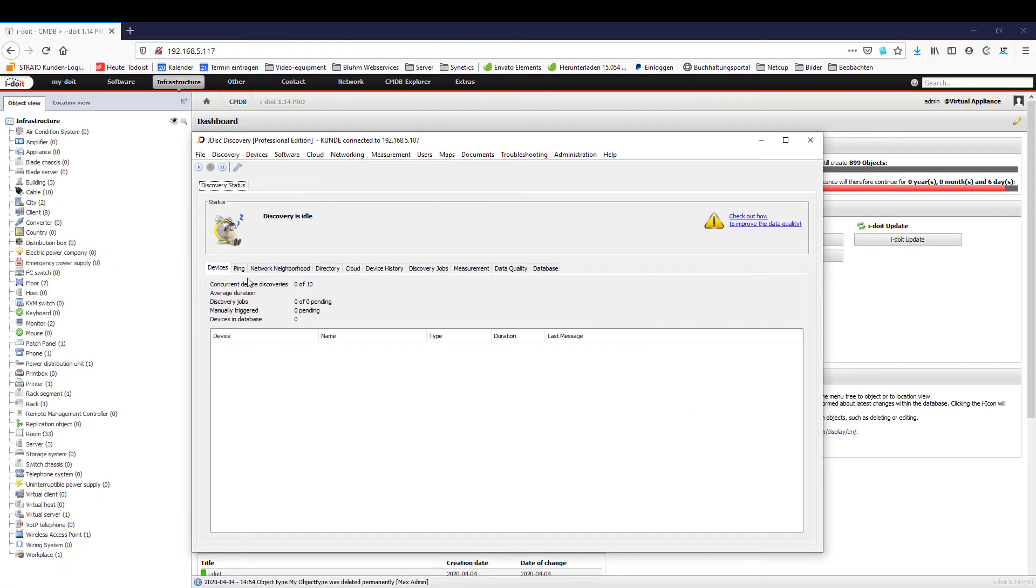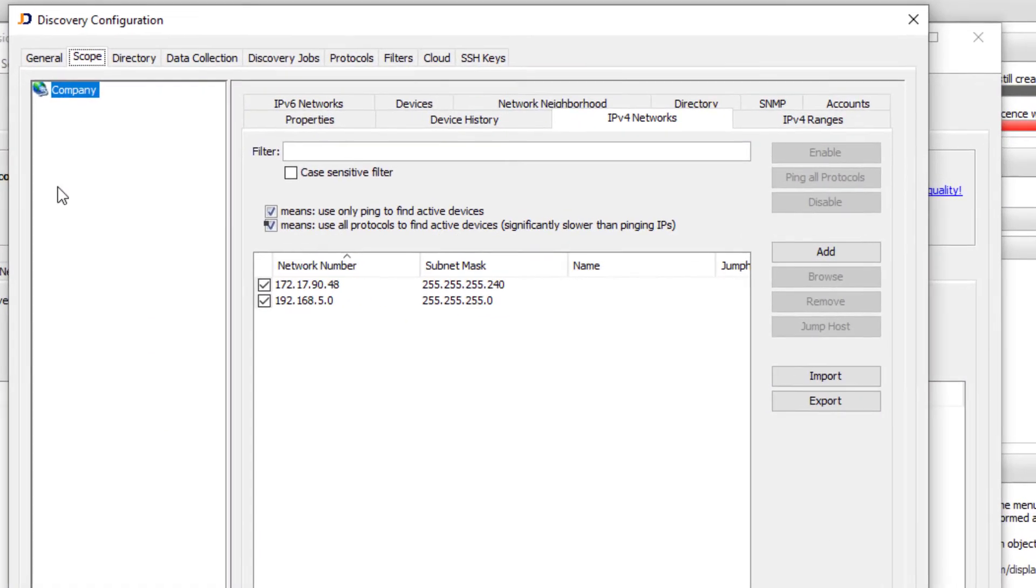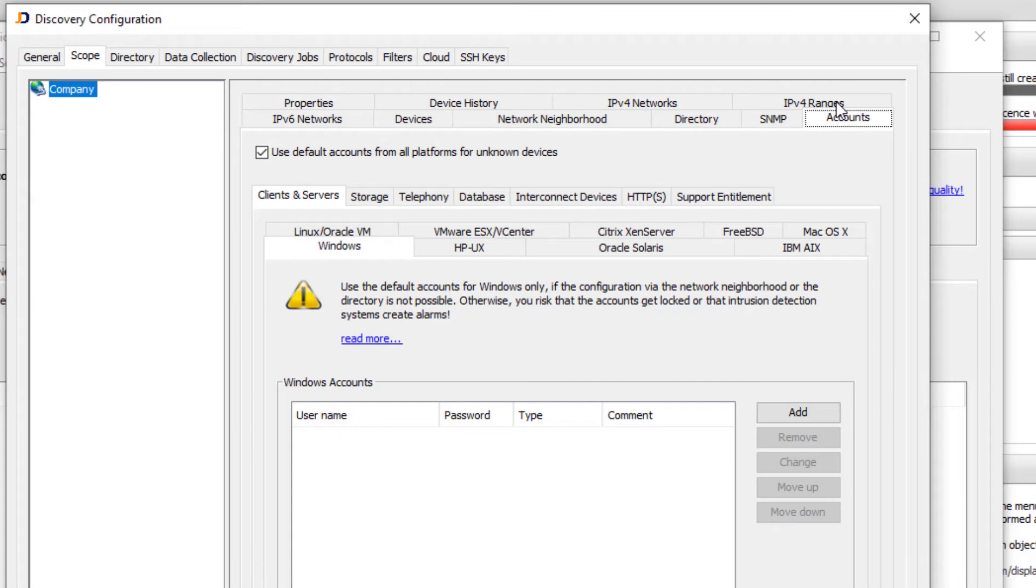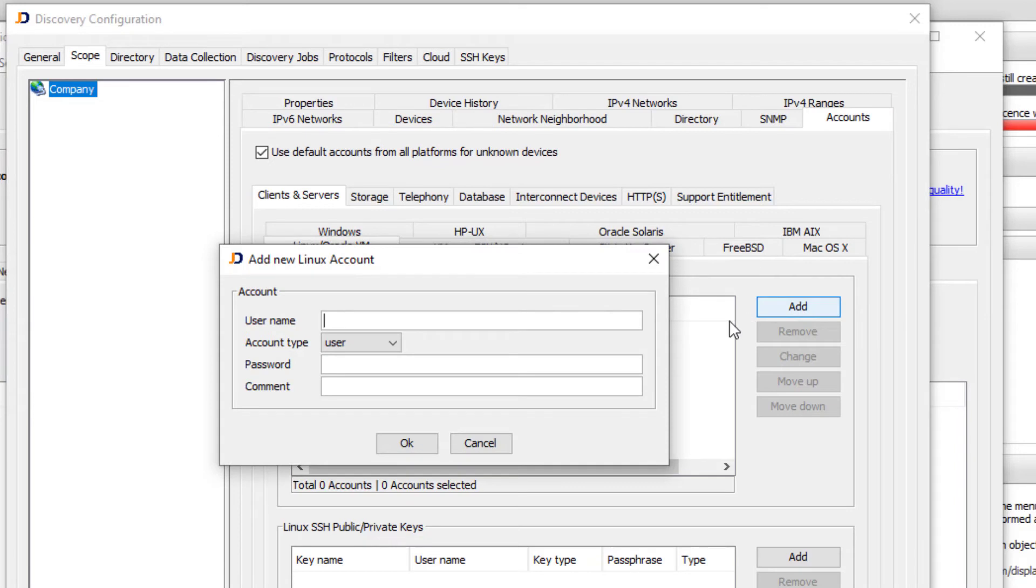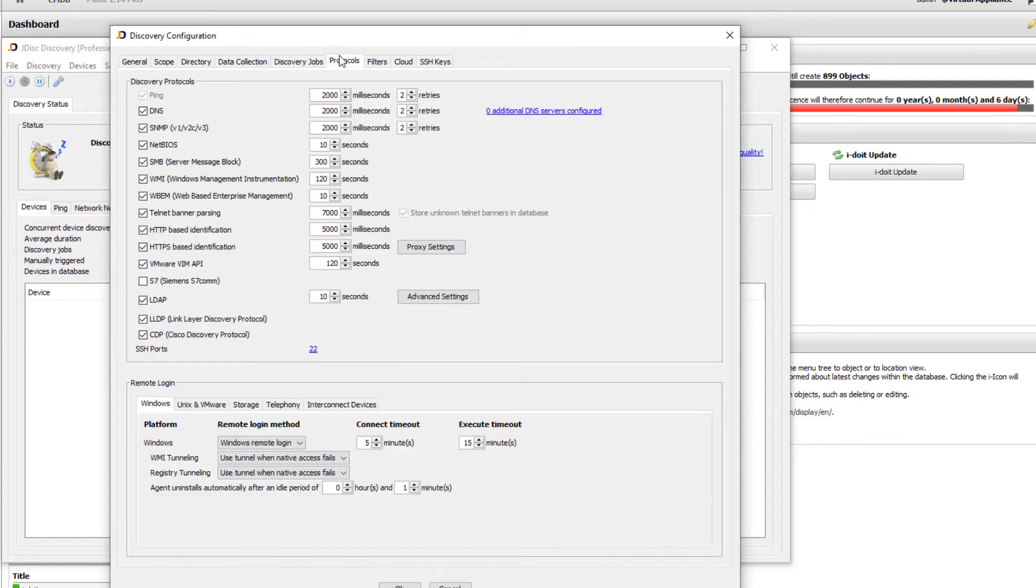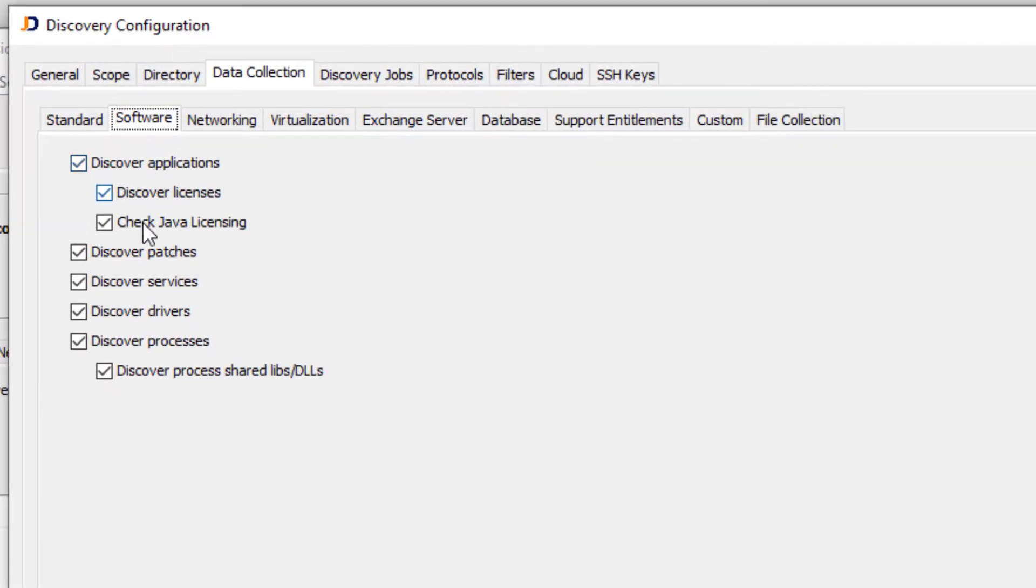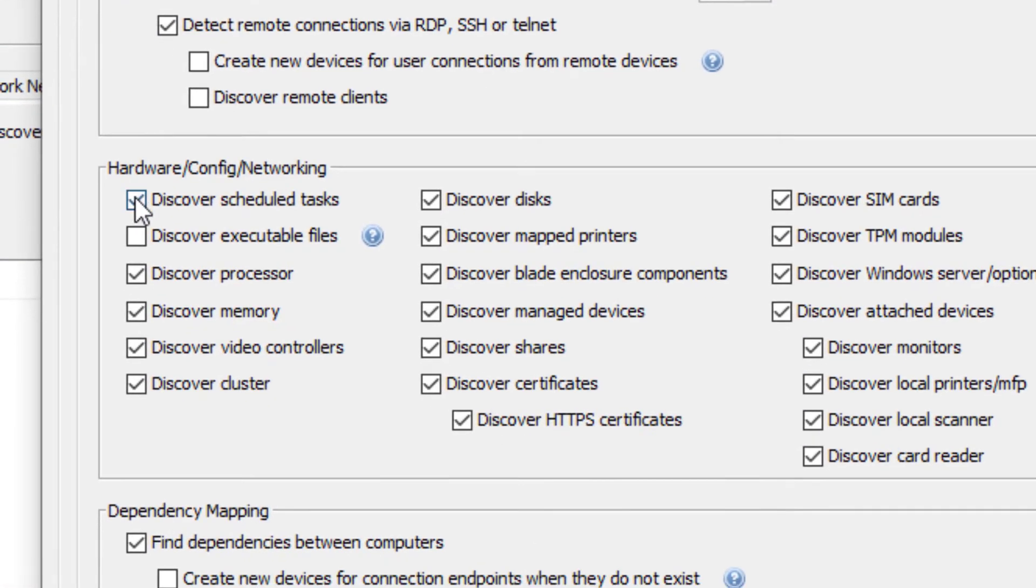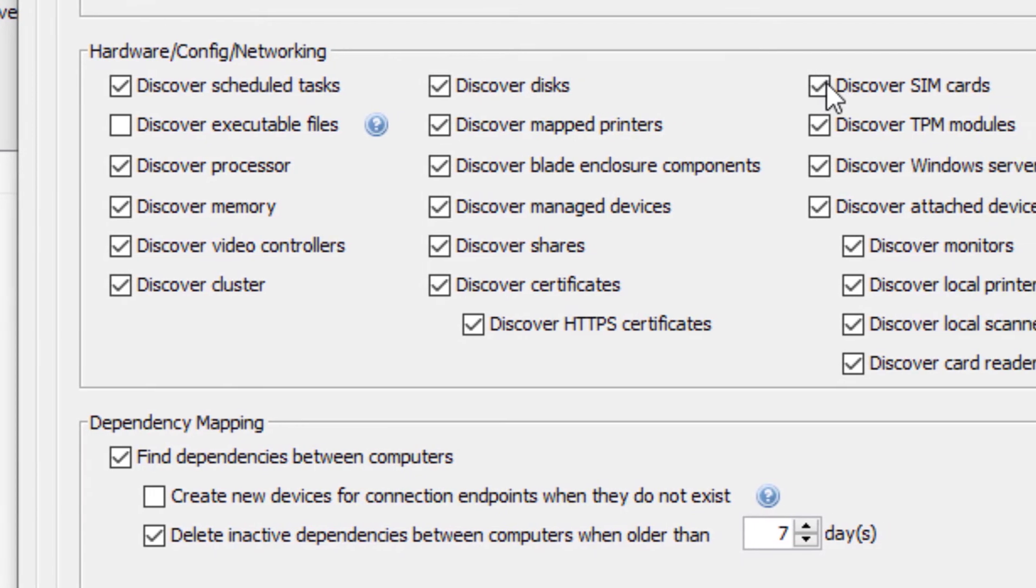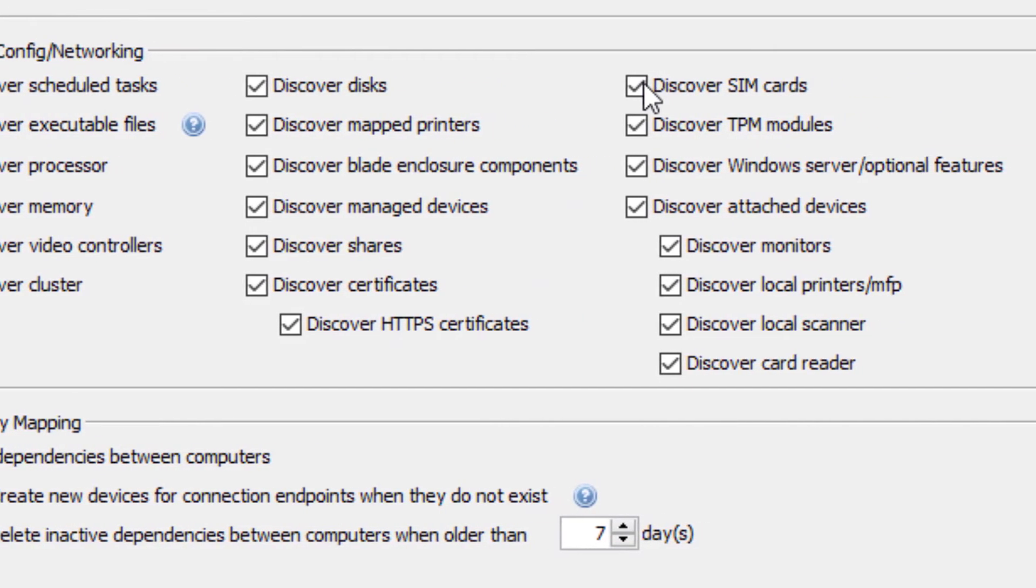In addition you can also document schematic tables or cluster configurations if required. If you have only just started with IT documentation or want to capture certain areas of your company completely, it is also possible to use JDisk. JDisk is a discovery tool that automatically captures networks, devices, software and licenses and much more. JDisk works agentlessly, i.e. it uses credentials and protocols to retrieve information from devices. This makes it possible to obtain not only pure system information but also extensive information about cabling, which services are running on the devices, which software is installed and which licenses are used.